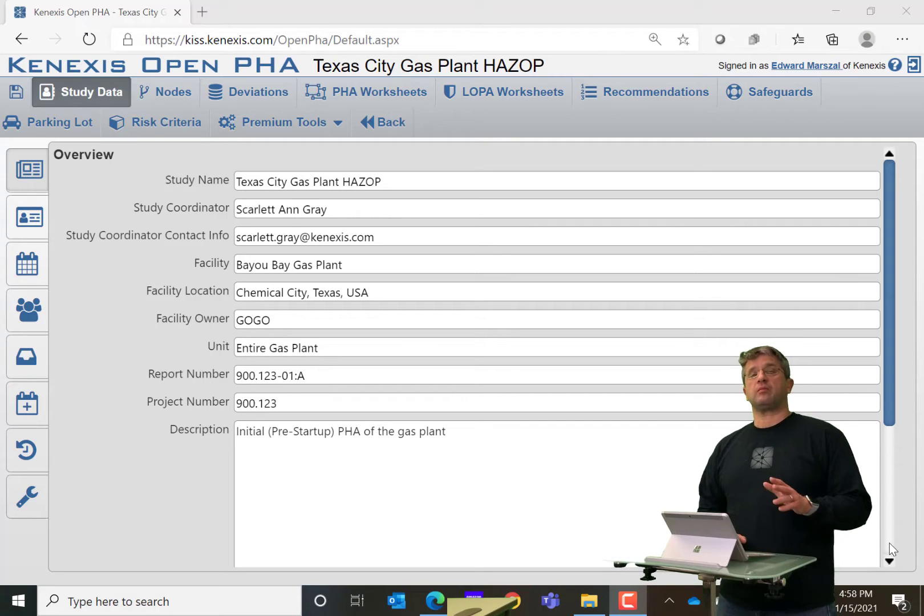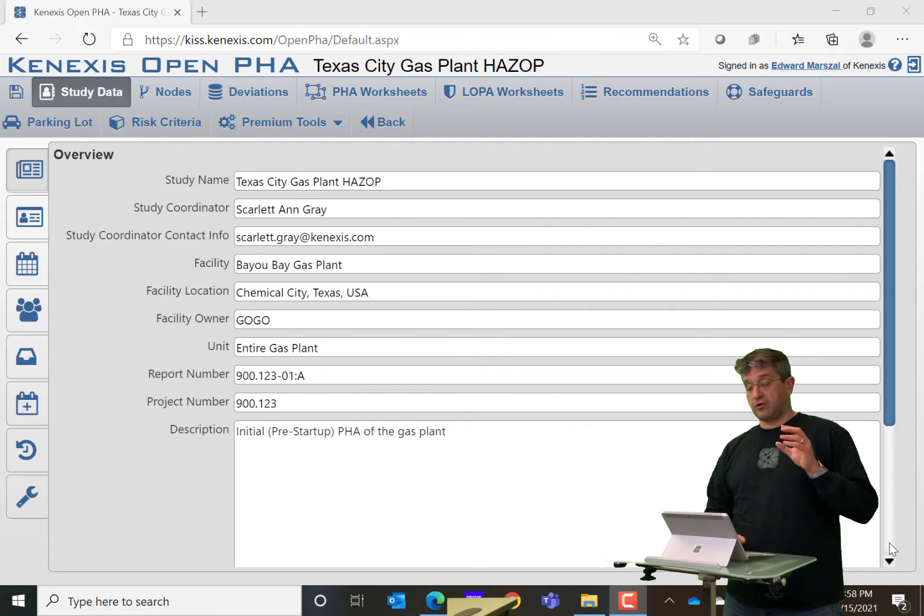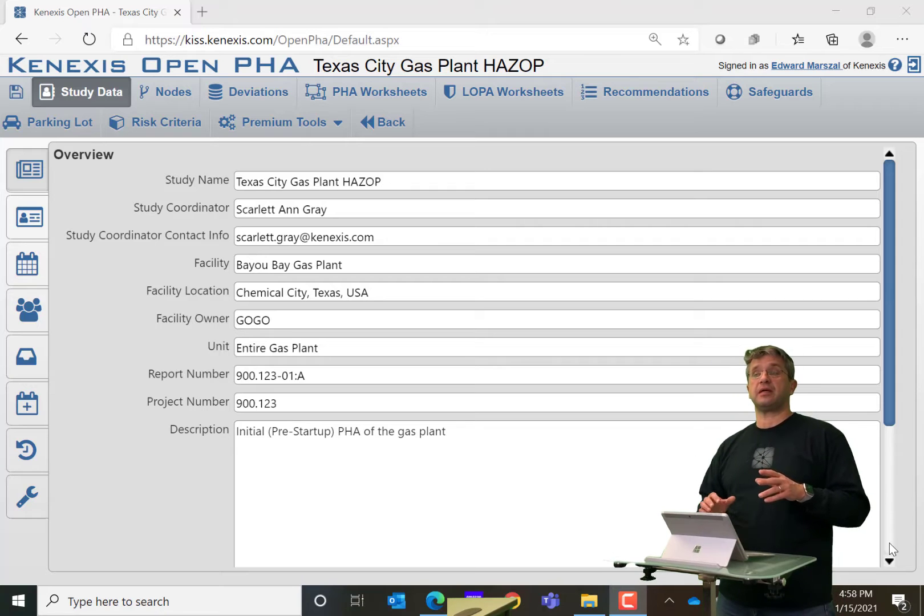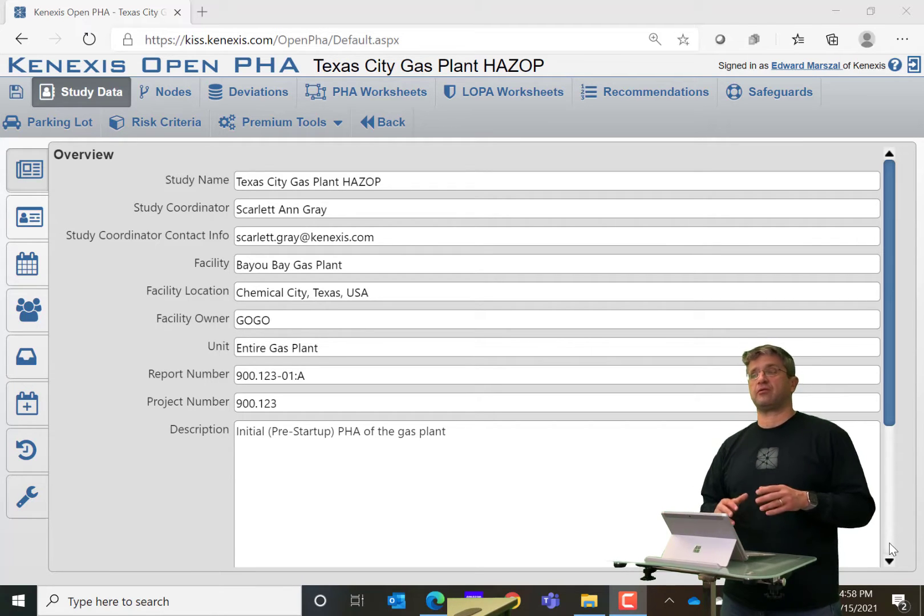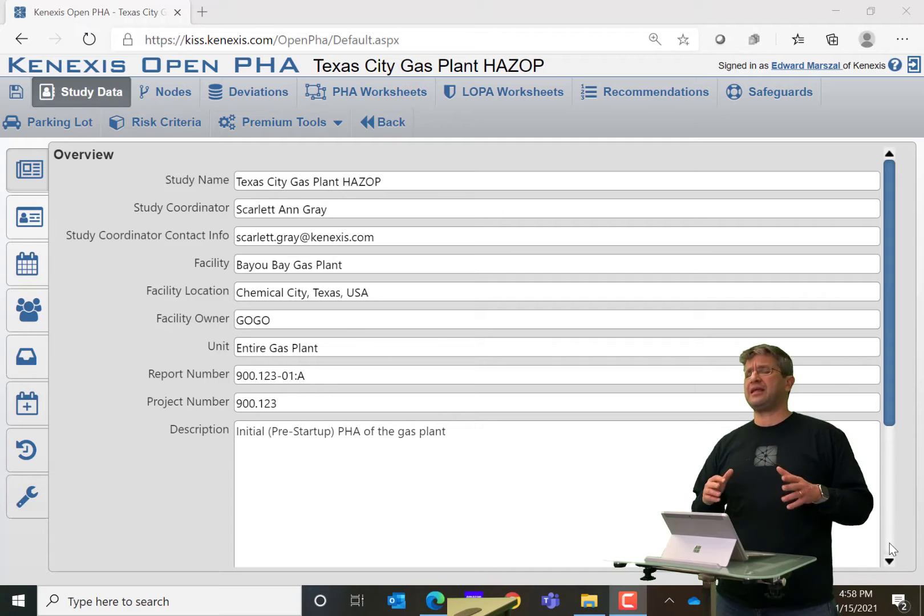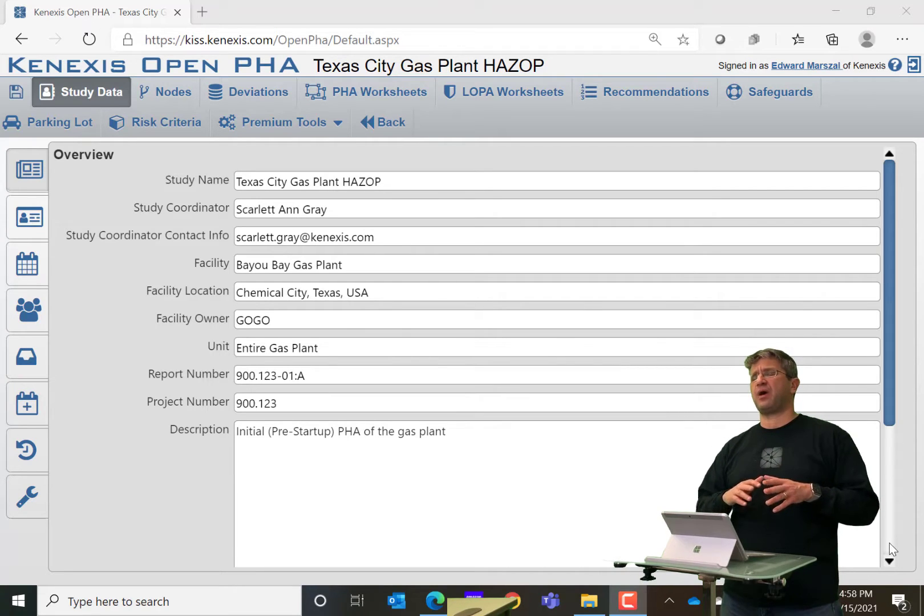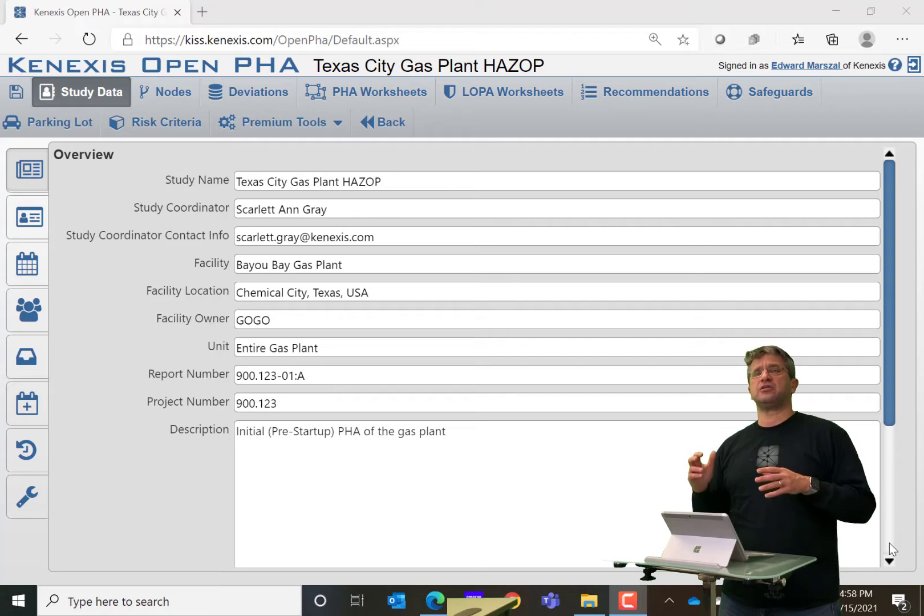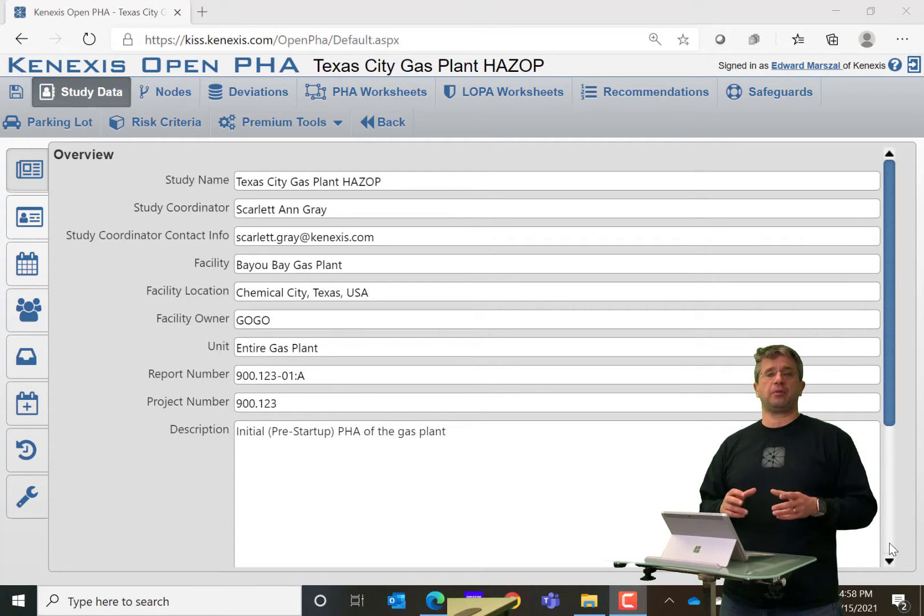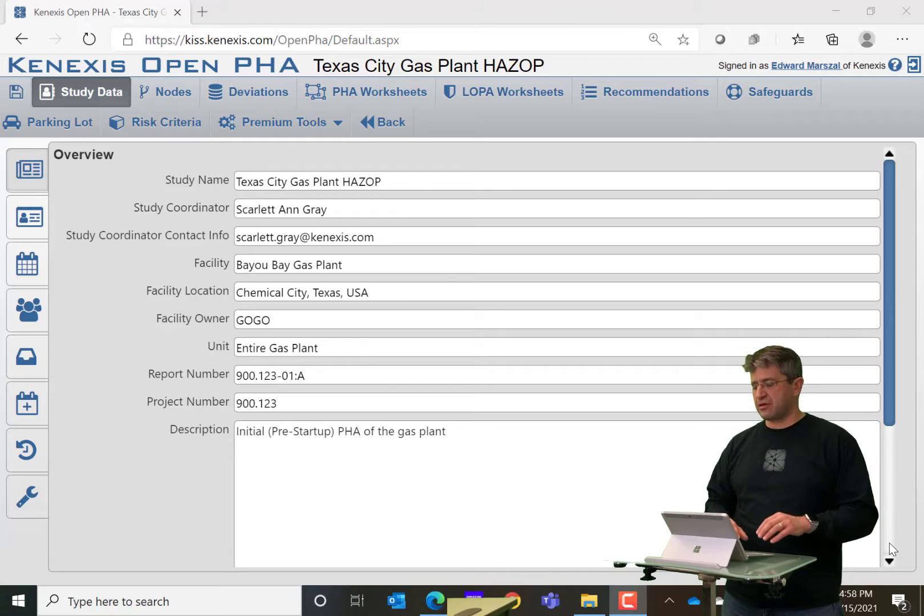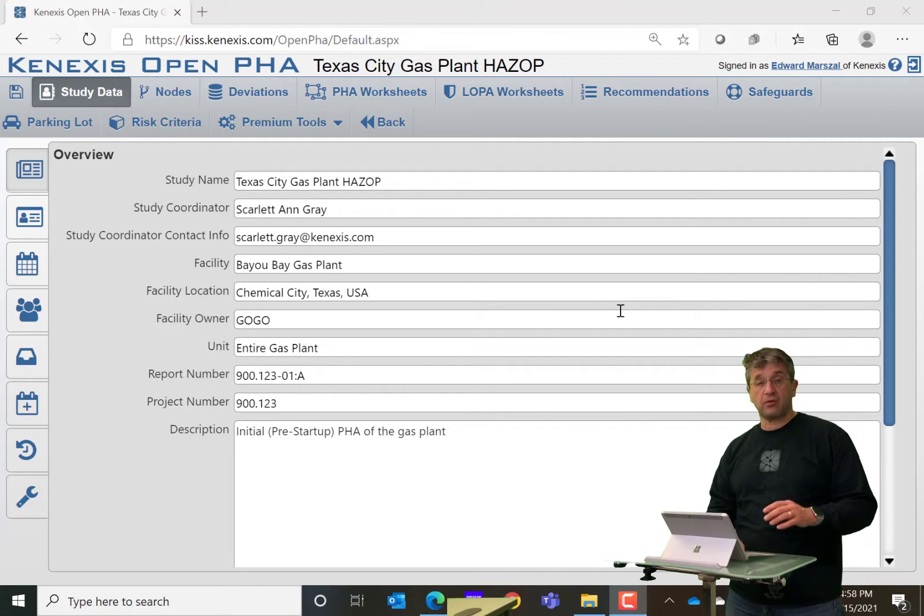One of the most powerful features of Open PHA Premium is the report generator. The report generator is worth it in and of itself because it can save you hours or days of time generating a report from an Open PHA file. Something more powerful than any of the other PHA software that's available.